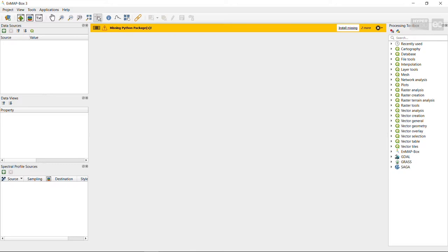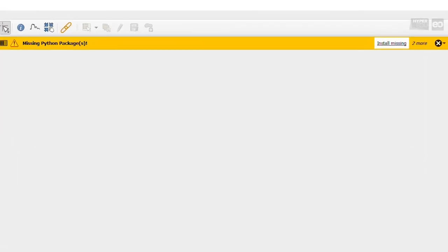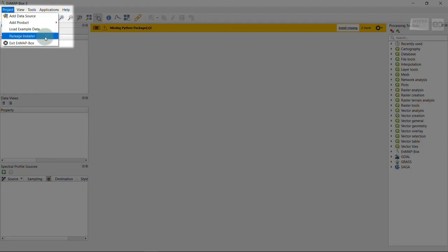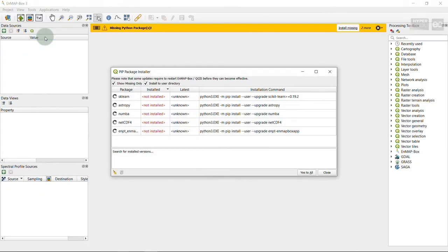First, you can open the internal Package Manager of the EnMAP-Box by either clicking the Install Missing button in the warning message, or from the menu bar under Project Package Installer.